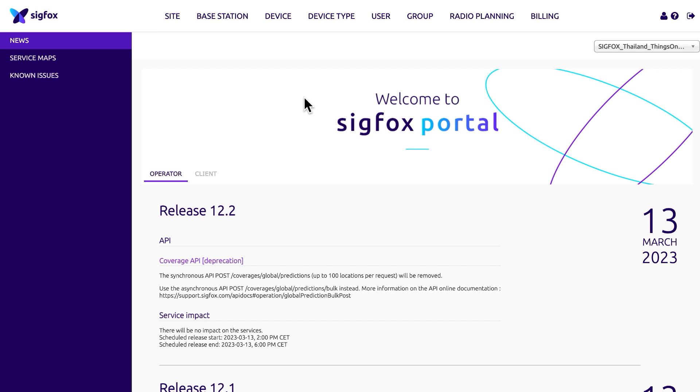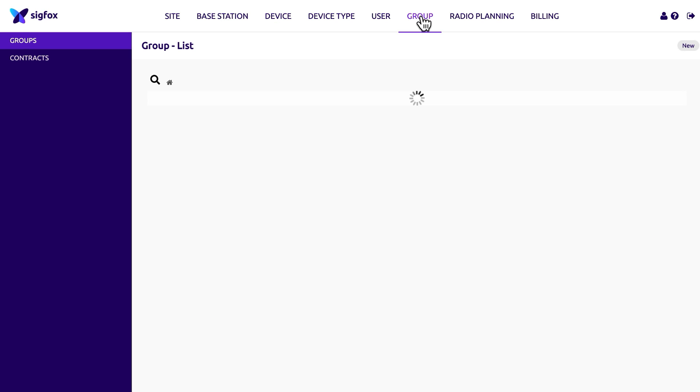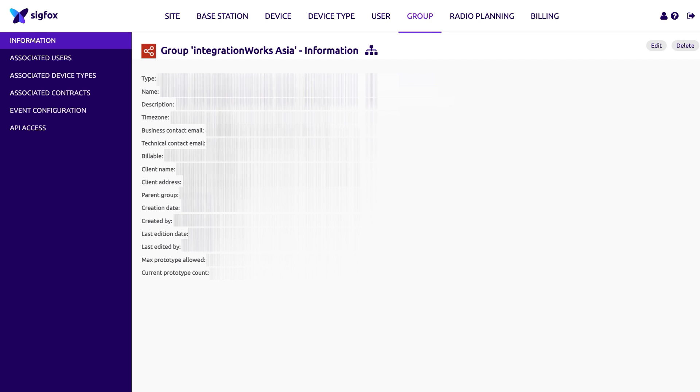From here, navigate to the top menu and select Groups to be directed to the group page. Select the group where your registered devices are located from the list of groups displayed, which you wish to view in Octobus.